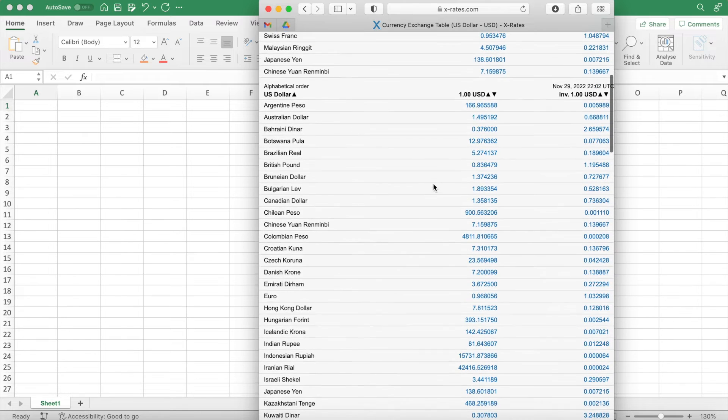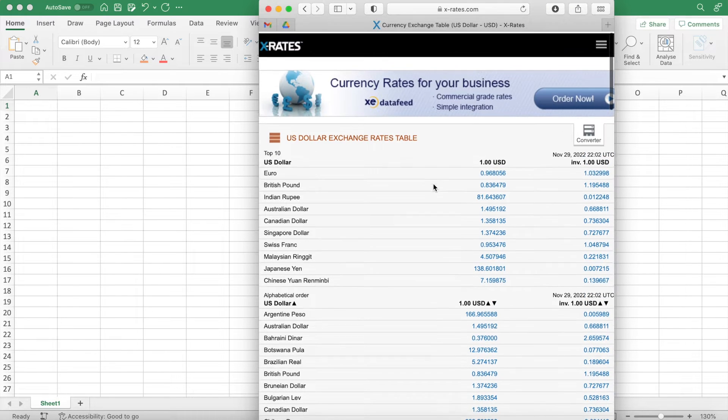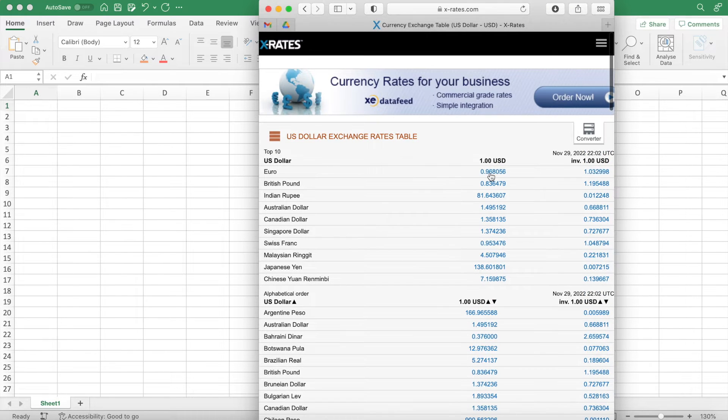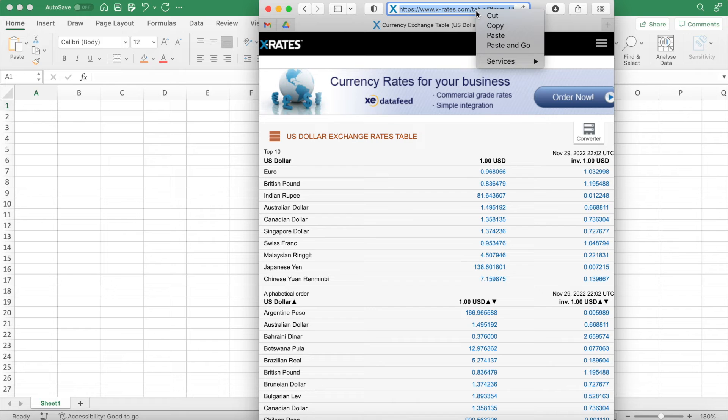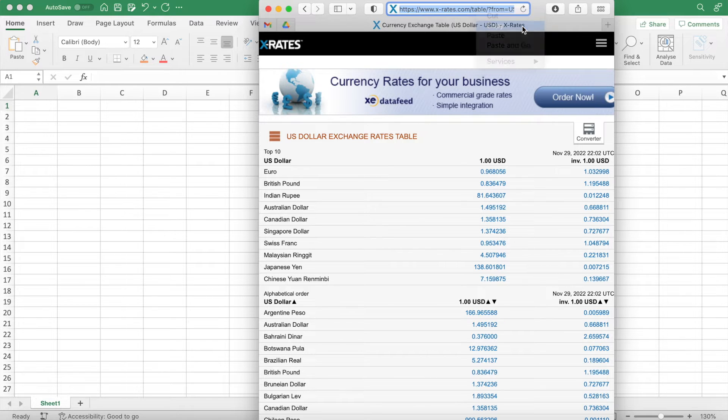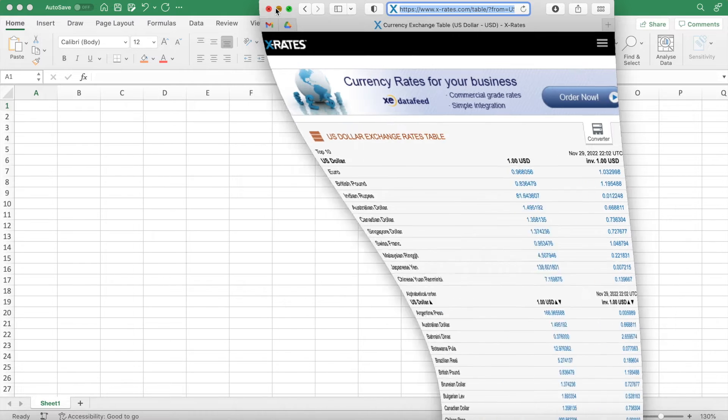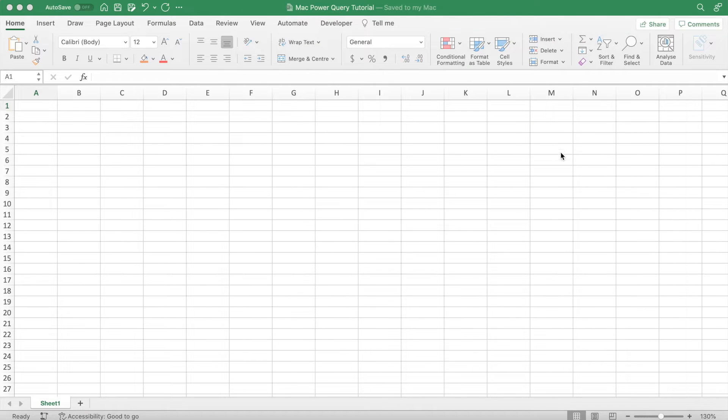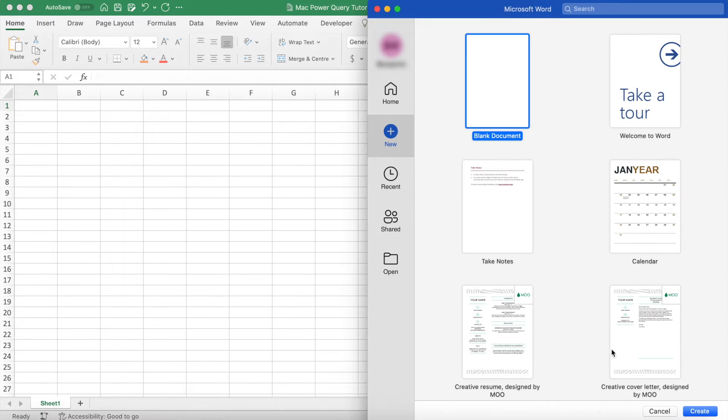Now what you want to do is click the website URL and then copy this link. After that, you can shrink the Safari window and then open up Microsoft Word and create a new blank document.